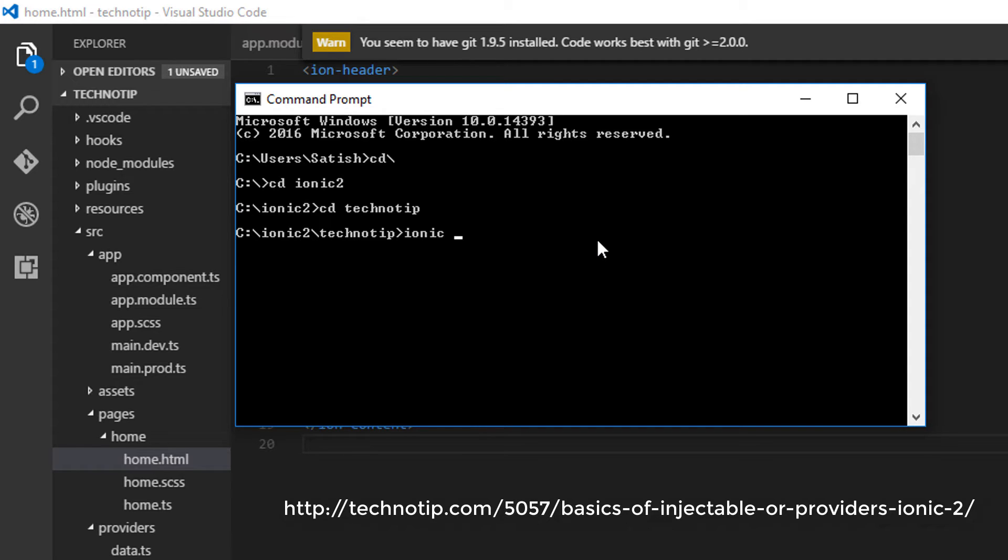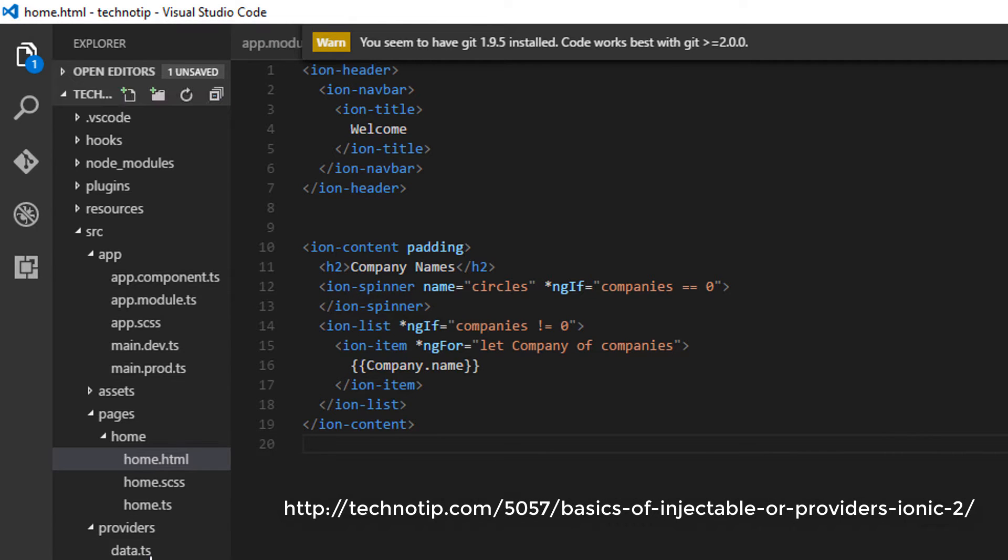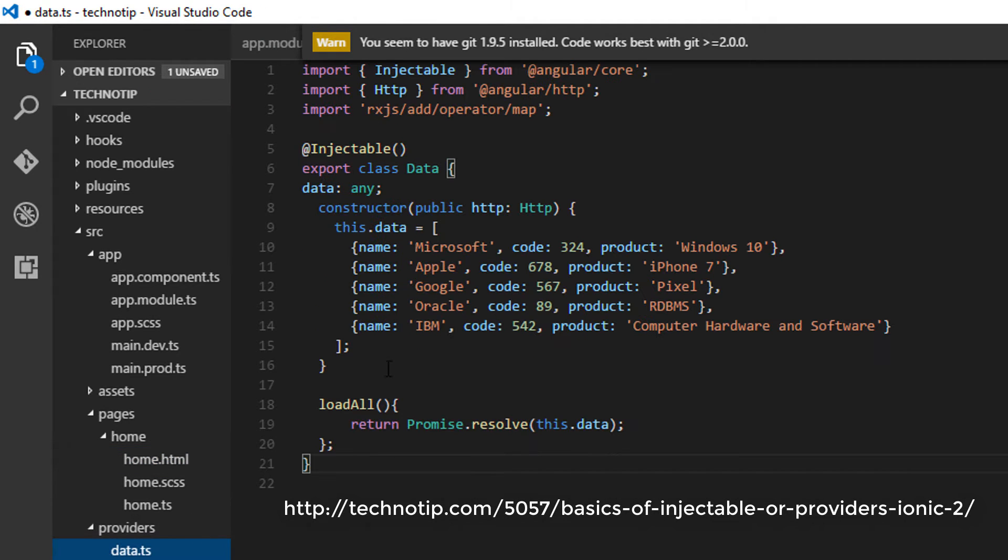I'll go through the application briefly here. We have a data provider which has an array variable.